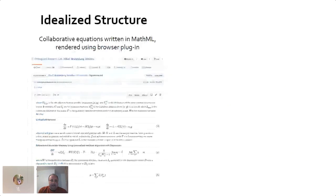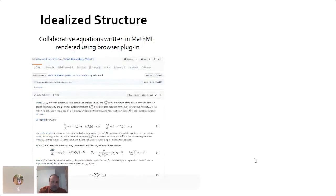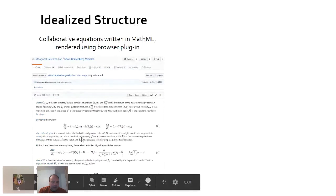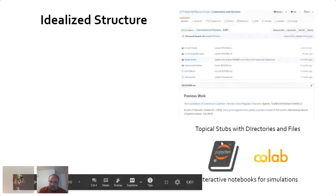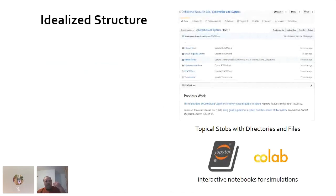In the idealized structure, when you go into one of these folders you can render equations nicely using Markdown. You can also incorporate Jupyter notebooks and Colab notebooks, so if you're doing machine learning or coding and want to include code in your descriptions or content, that's very easy to do in GitHub.